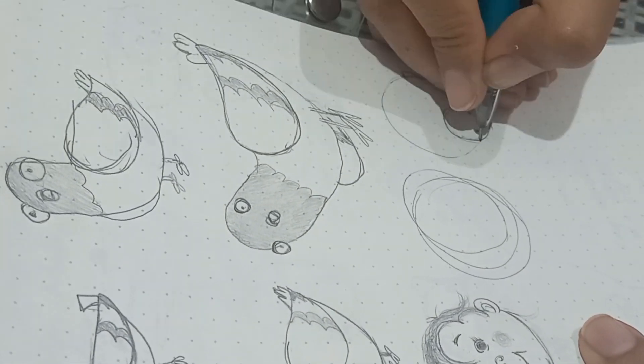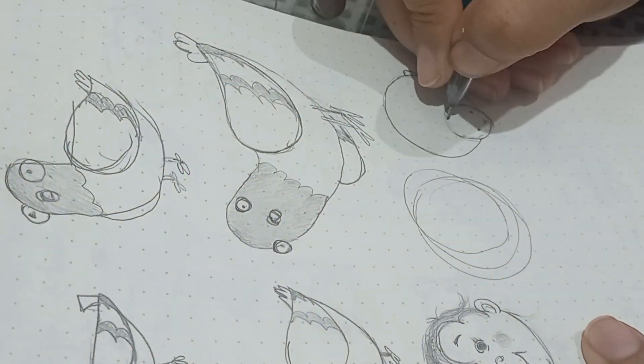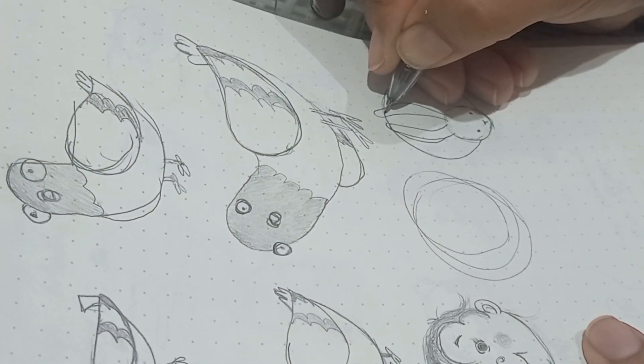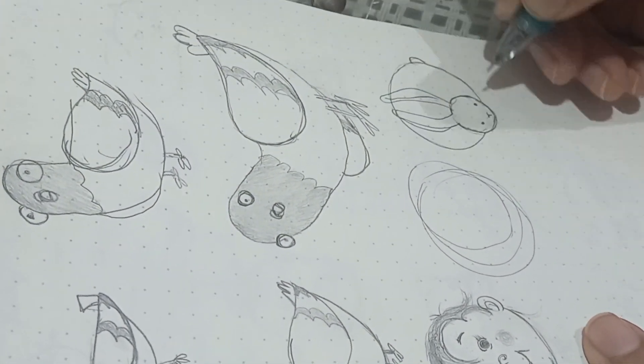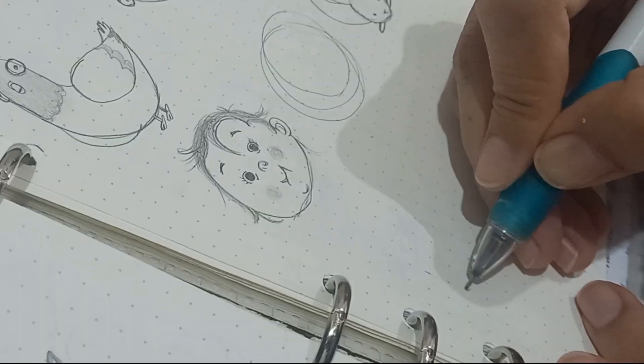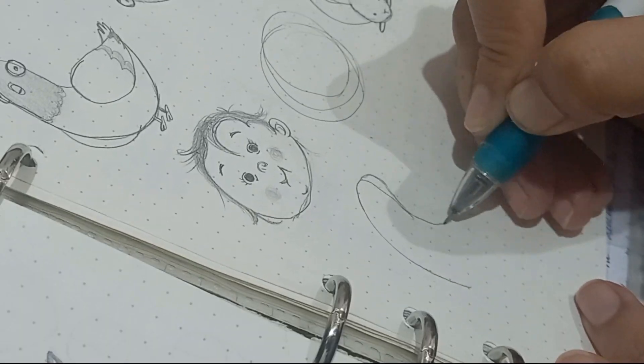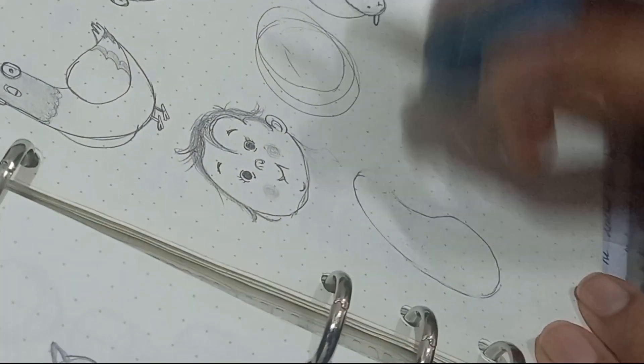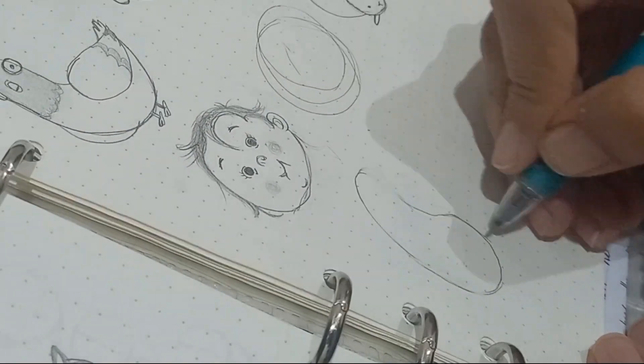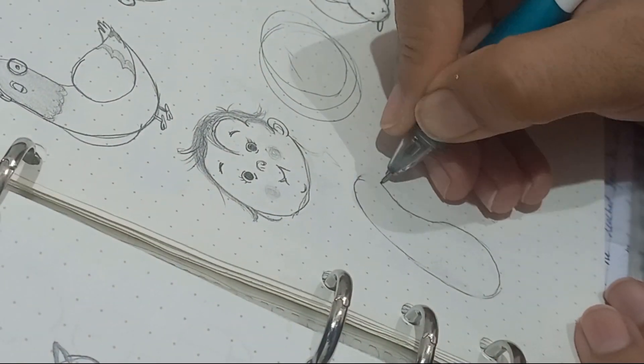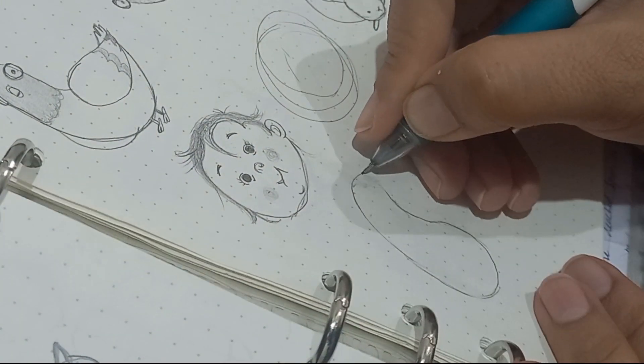He suggests to draw daily for like 100 days and choose a specific category. I chose to draw cartoon characters because I'm really into these these days.